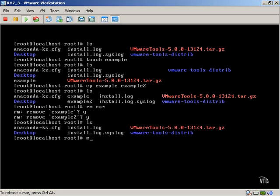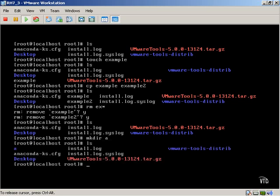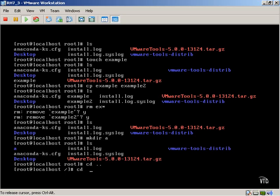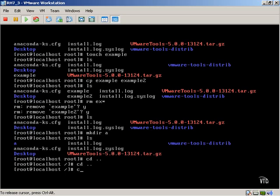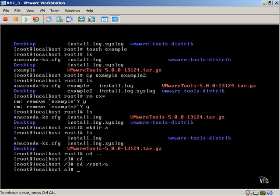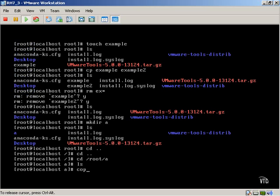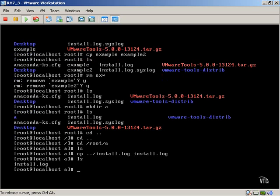If you want to create a directory, we simply type in mkdir, and now we have a directory named a — you can see here it's highlighted in blue. Let's say we want to move that directory. We can navigate to the root A directory. There are no files there right now, but we can also copy a file one level back by typing in dot dot forward slash, the file name, and then the local file name. Now we've created a copy of the install log file from the previous directory into our current working directory.